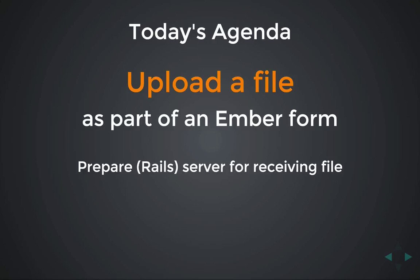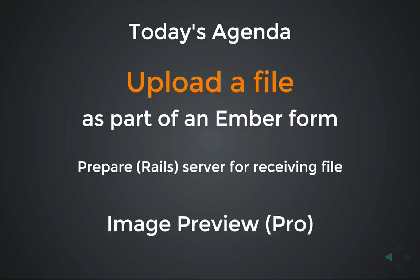Then in this week's pro episode, I'll show you how to preview the image before uploading.